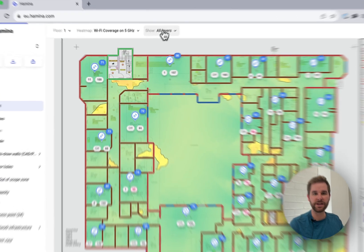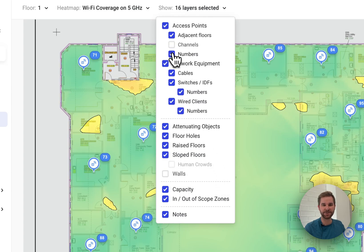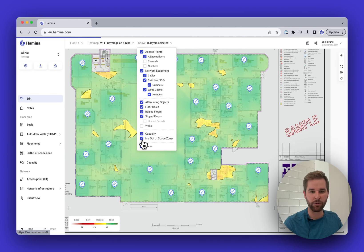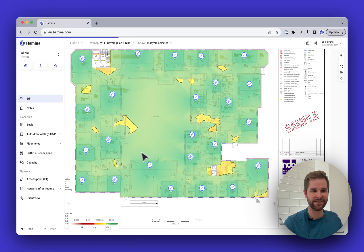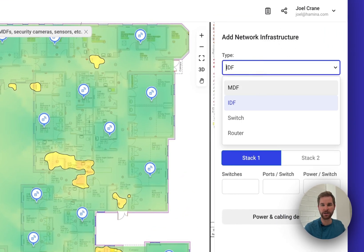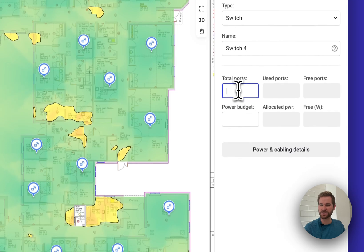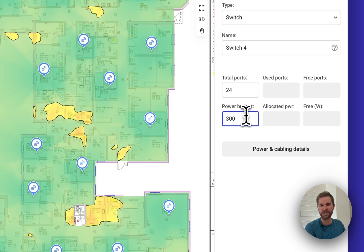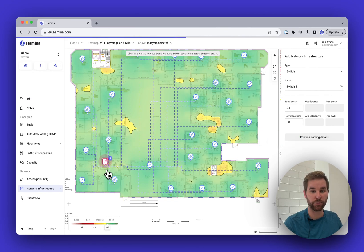Now let's do some switch planning. I'll hide the walls and access point channel labels to clean up the map, and hide the in/out of scope zones as well. Then I'll go to the Network Infrastructure tool, make sure Switch is selected, and configure 24-port switches with 300 watts of PoE each. Then we can drop a switch onto the floor plan.